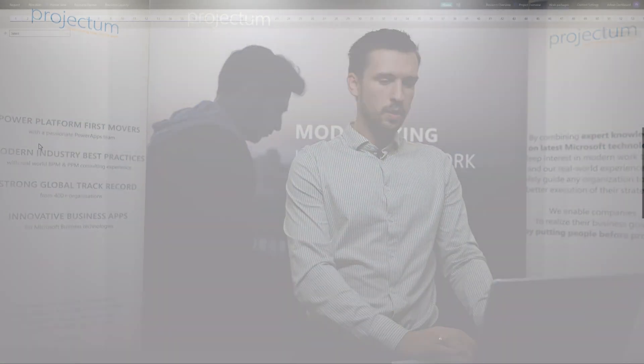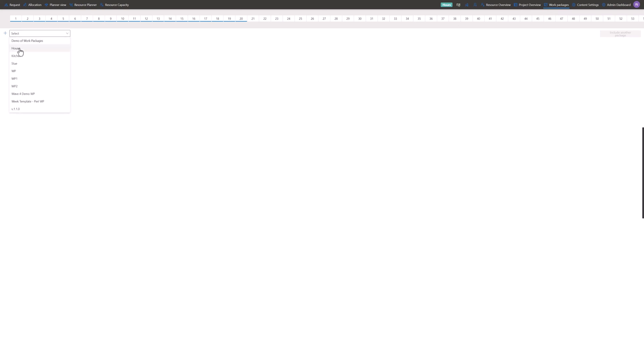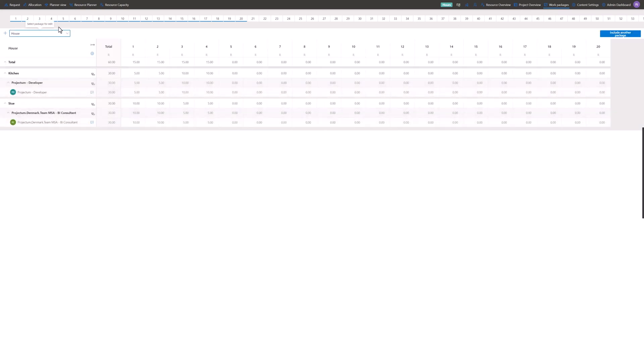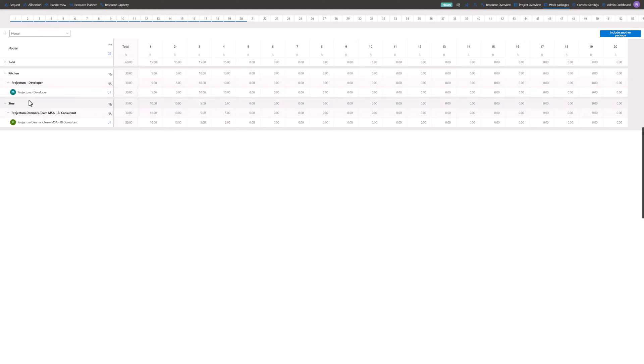If we go up here in Team Planner we have the work packages. I can go in here and find the 'building house' template, and as you can see it has already predefined what is needed in order to build a house.